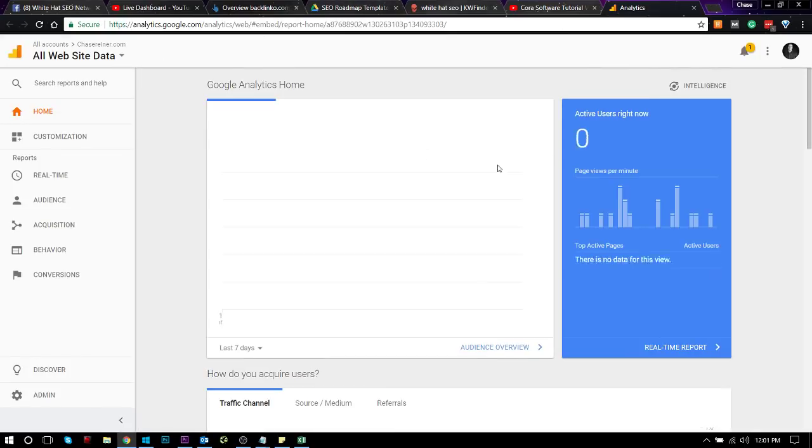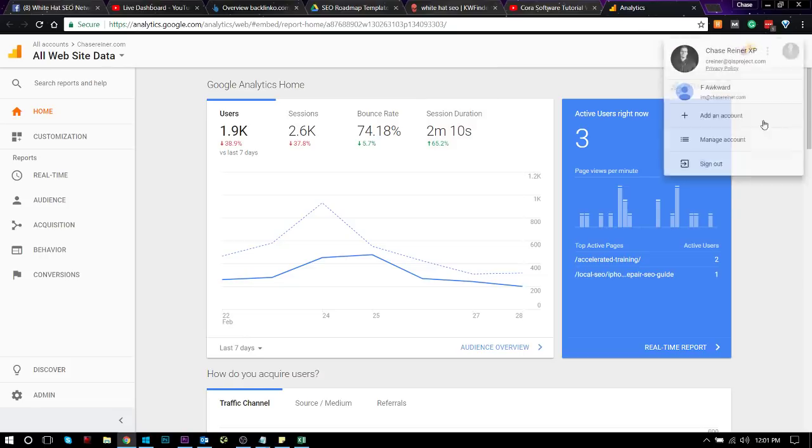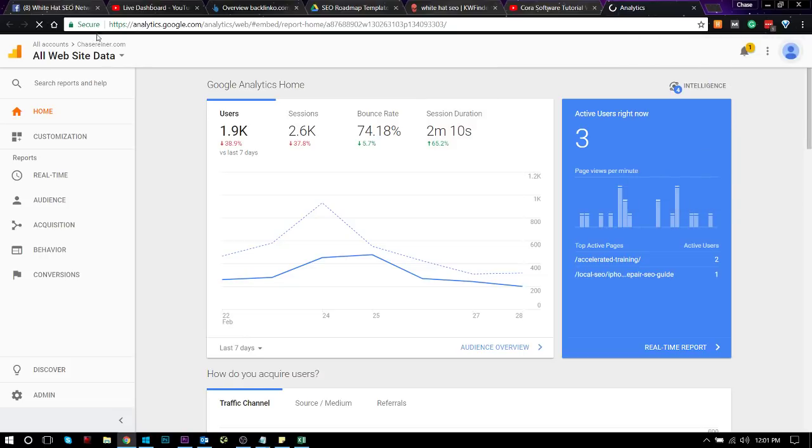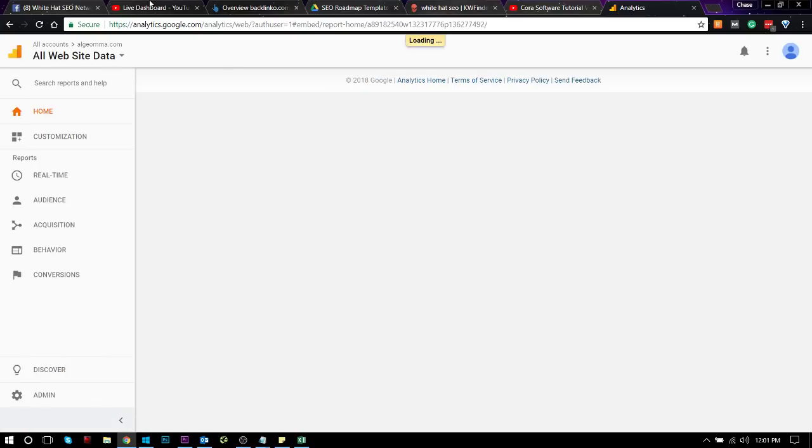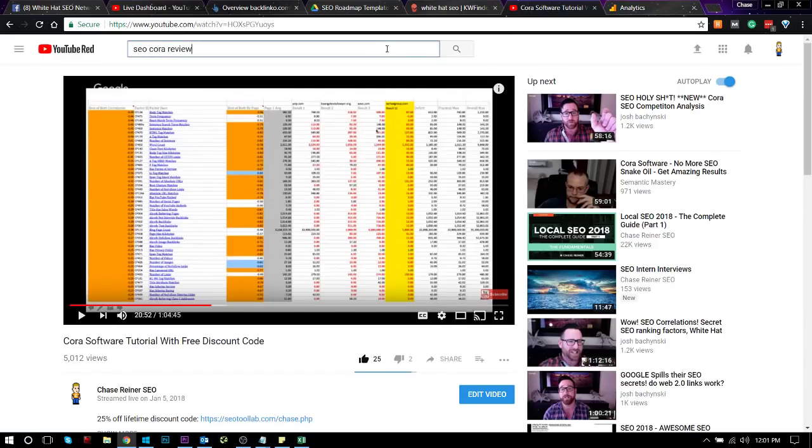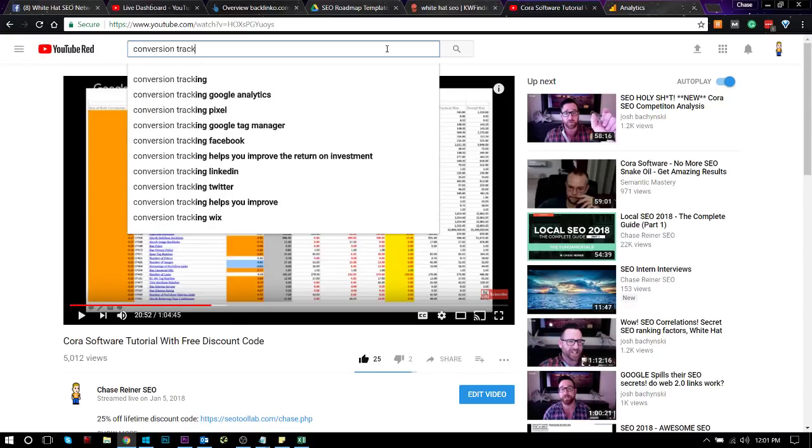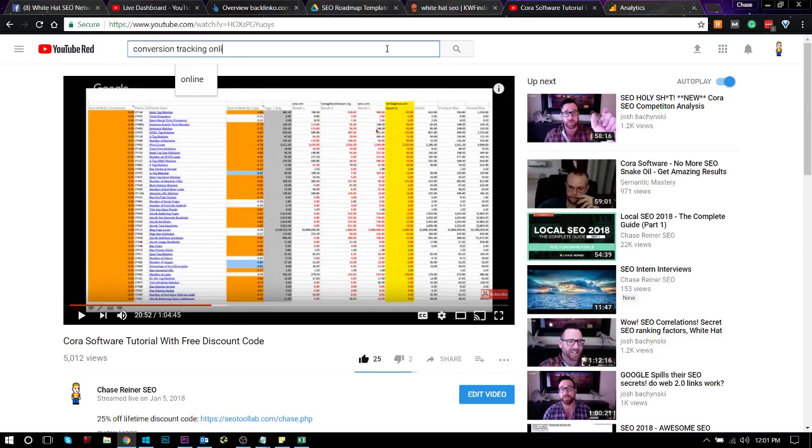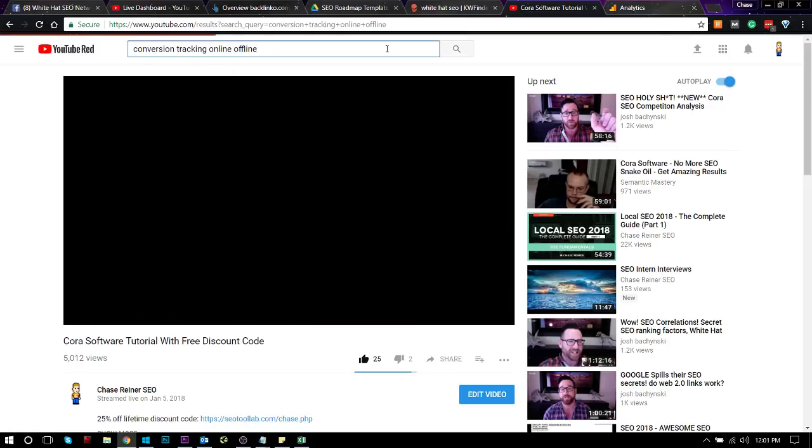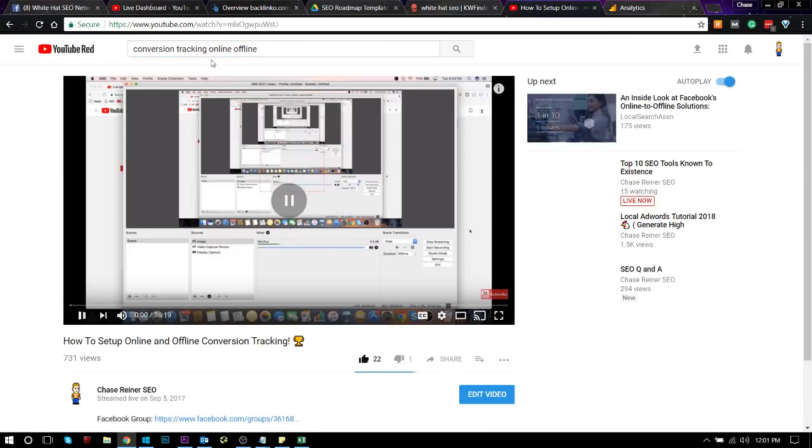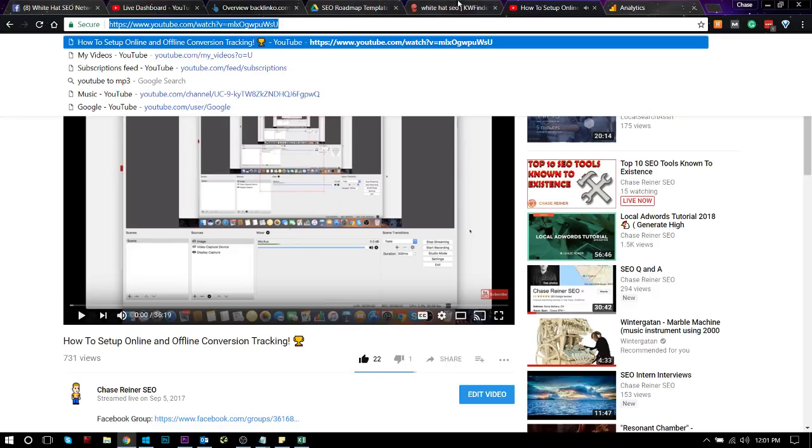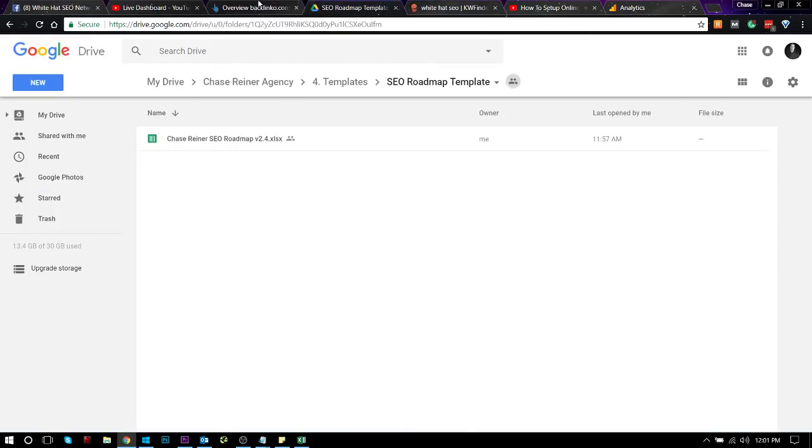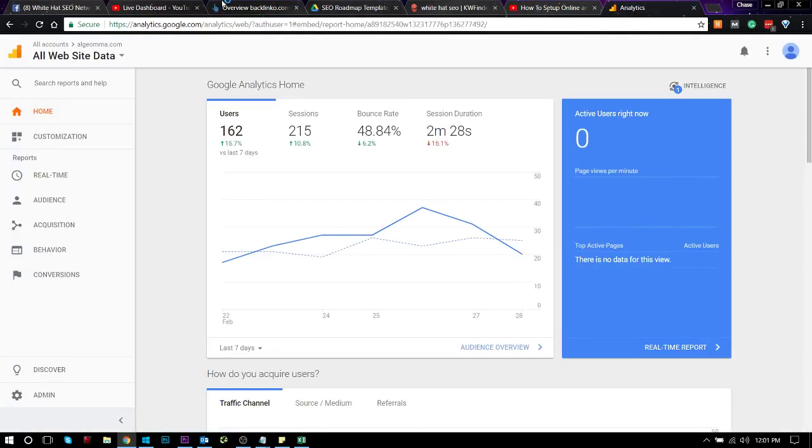So the reason why conversion tracking is so important is because you want to be able to tie direct values to what you're doing. If you guys don't know how to do conversion tracking, I'll also leave a link for that in the description. Conversion tracking online. And I'll show you how to, and you can see how to do online and offline conversion tracking. Because it's also important to be able to track calls and tie value to that, especially if you're going to be doing SEO for your clients.